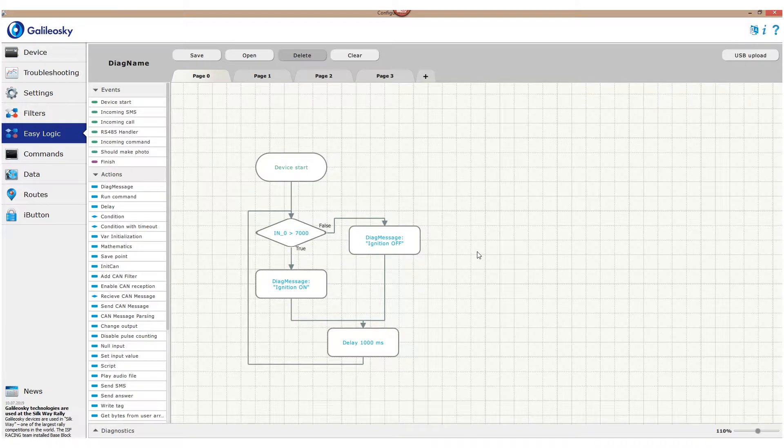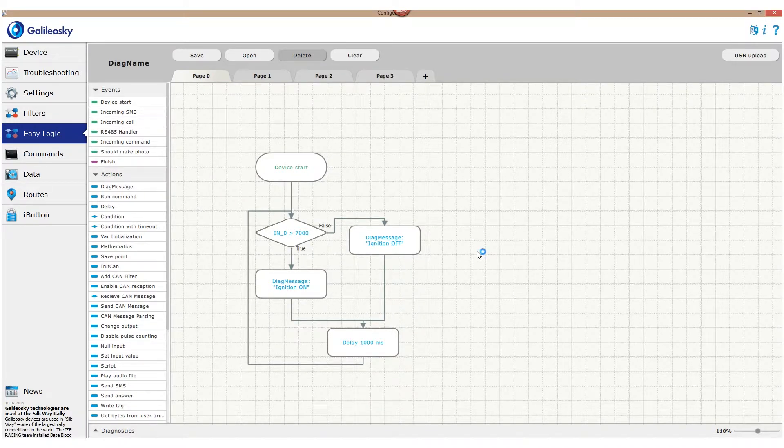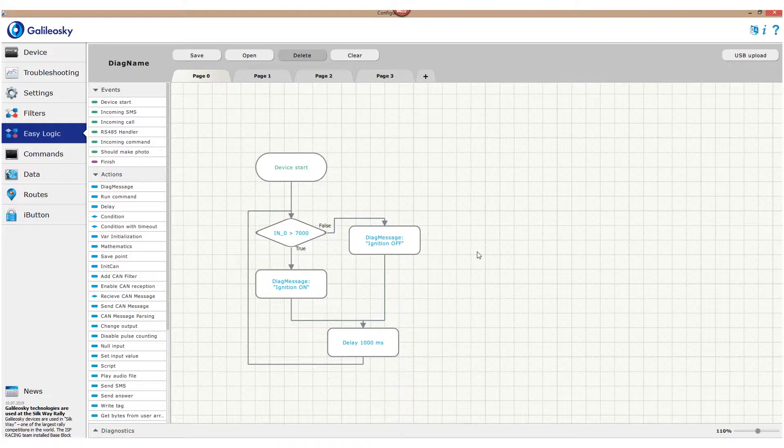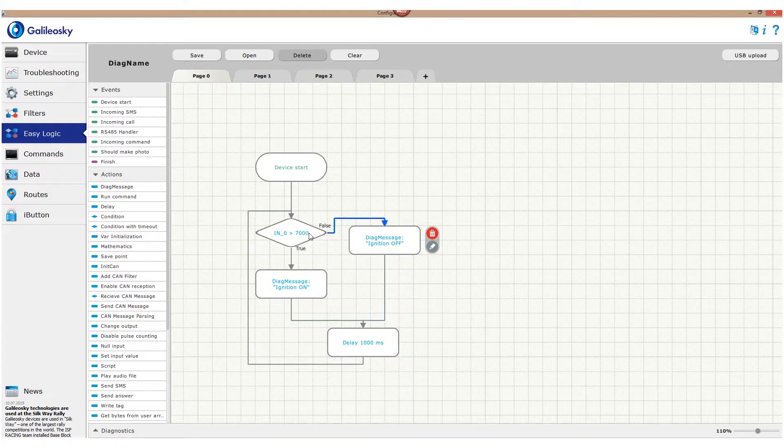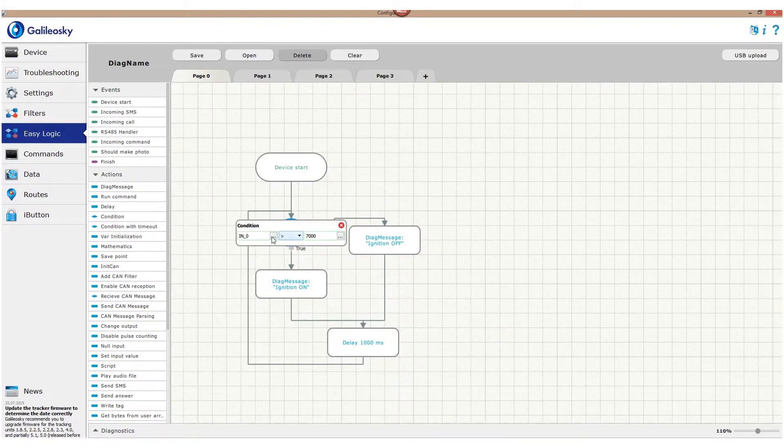We already used a variable in our previous video when we selected input zero value for our condition. All variables are divided into several groups, which you can see in the left part of the variables window.